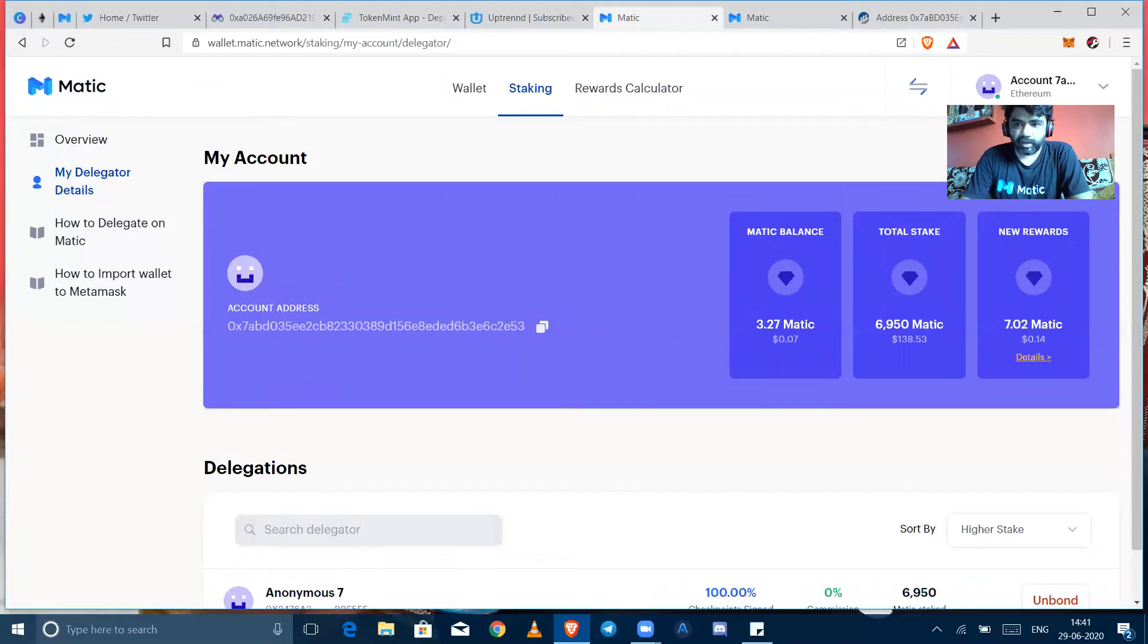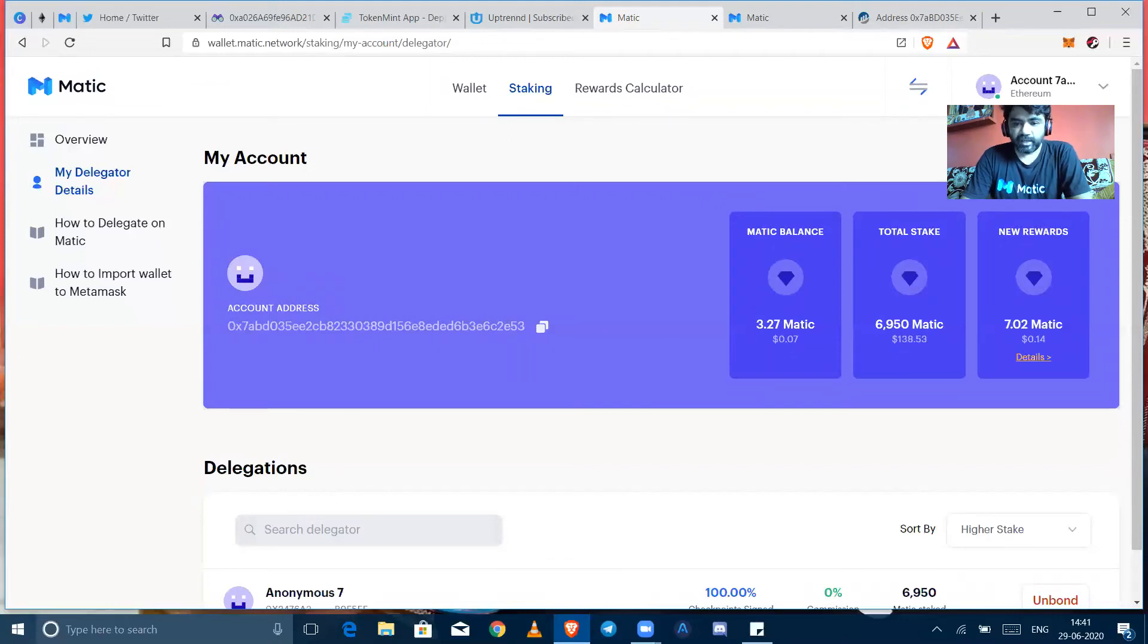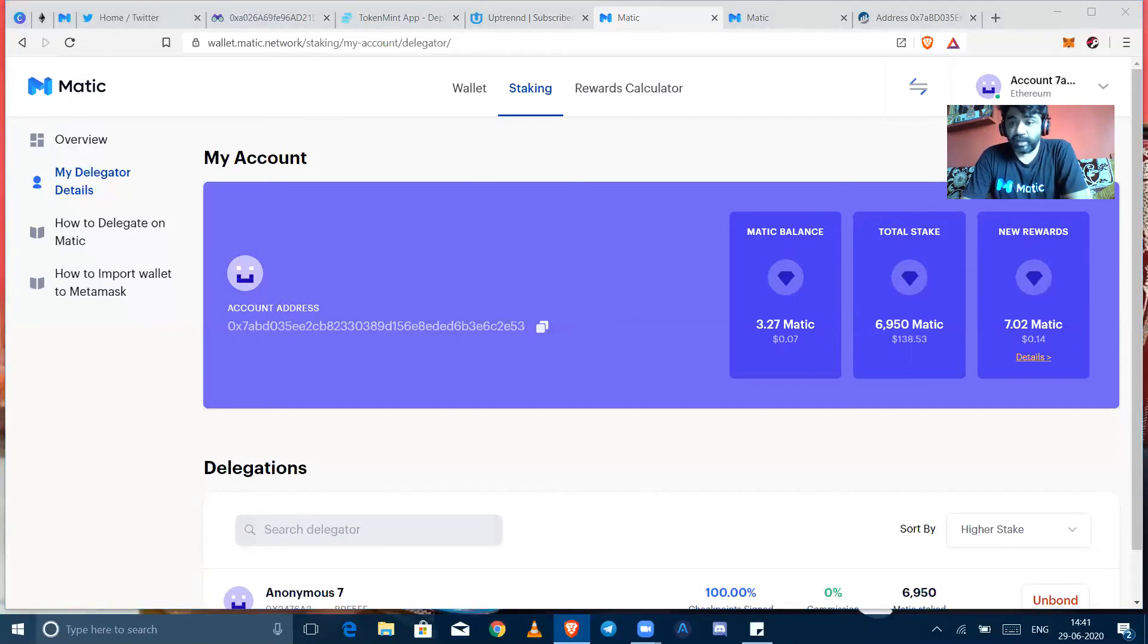I have not got any project super rewarding just like Matic token. So good luck guys, thank you for watching, keep coming. Okay, take care, bye.